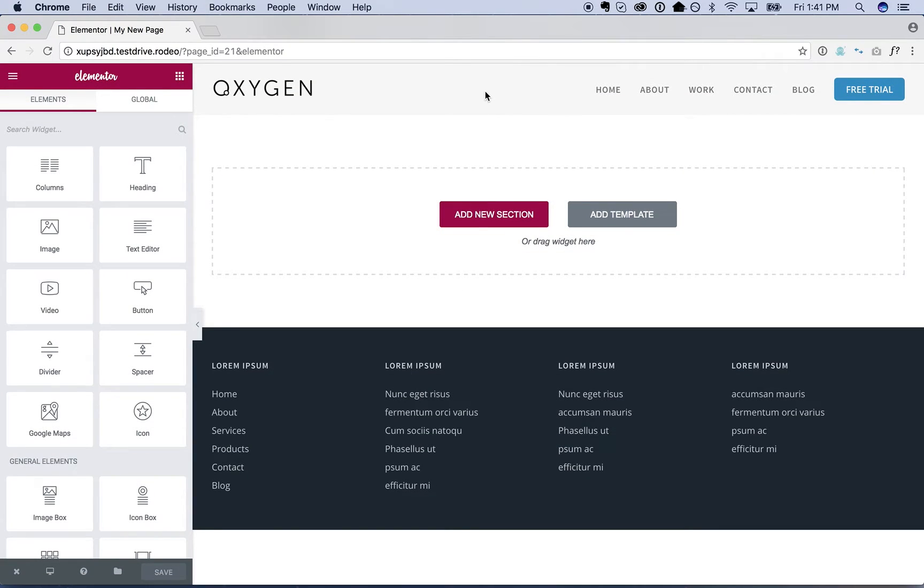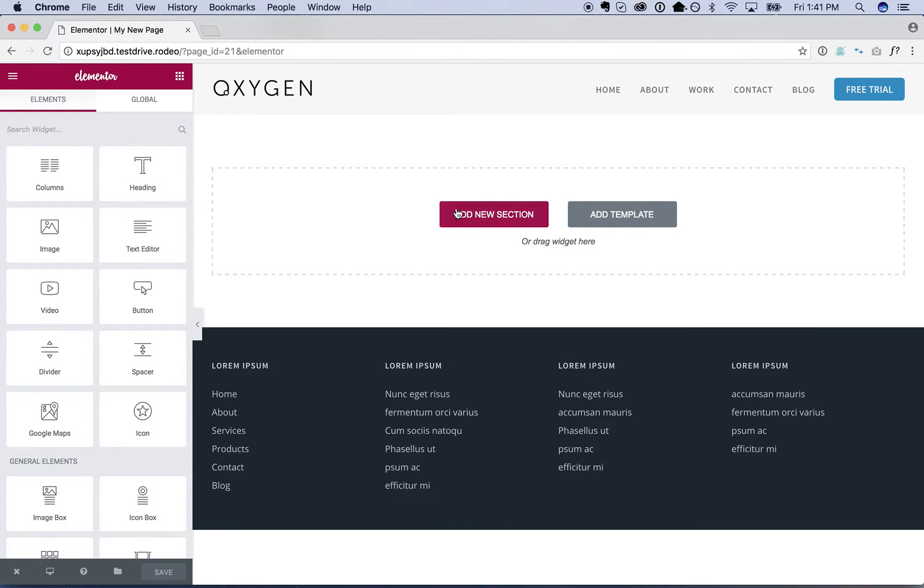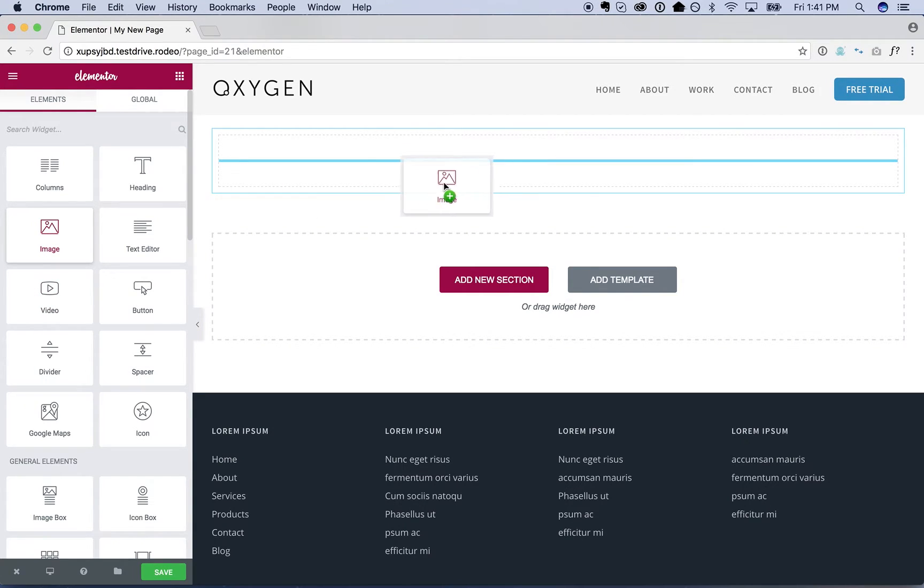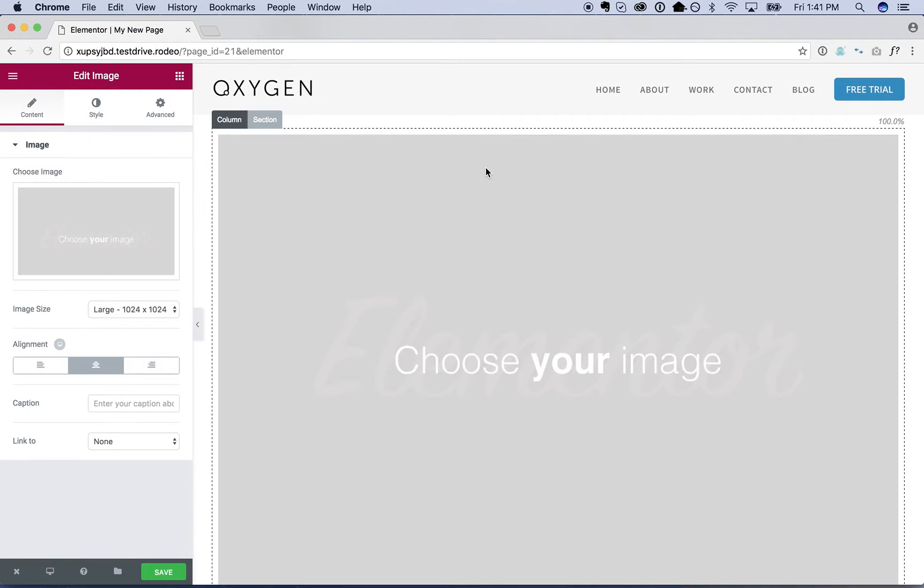So here is our header we just designed, or I used a pre-built component, but you could design it yourself. Here is the footer. And then I can just go ahead and add in content with Elementor.